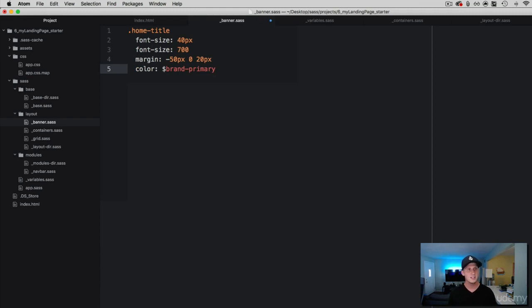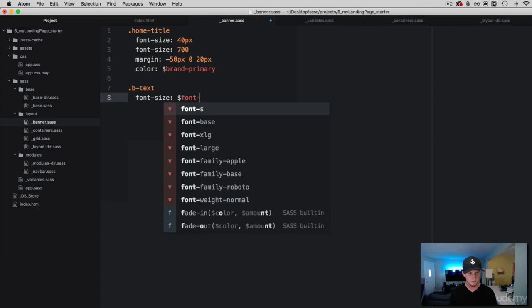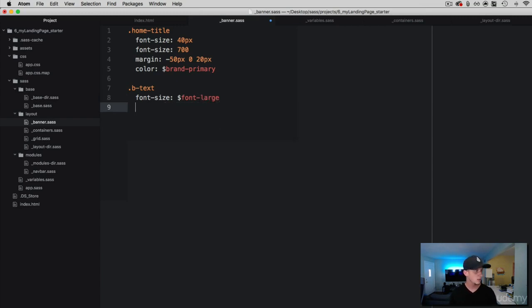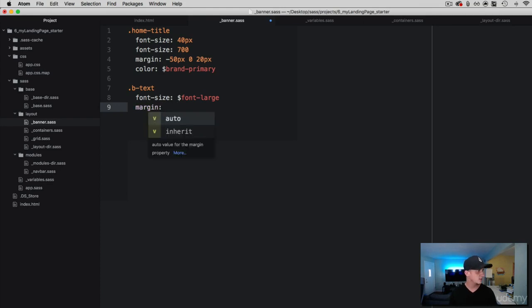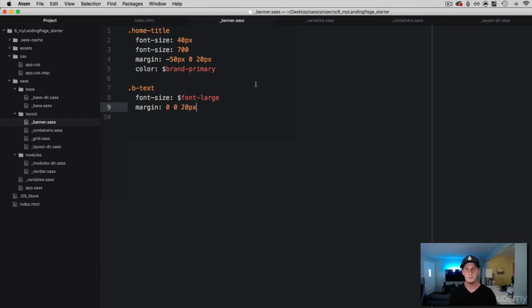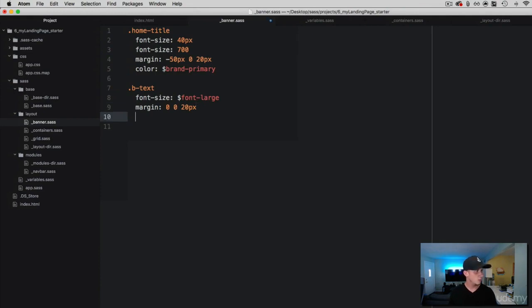Now we have some text to work with underneath that, so I am going to grab the b-text banner text class. We are going to give it a font-size and let's grab font-large to give this a large font. Then we are going to set the margin to zero from the top, left, and right, but give it 20 pixels from the bottom. What we did here is take this text and give it some margin at the bottom so that the button gets pushed down. We didn't have to do anything with the top because we already added margin to the bottom of our header. Now we are going to give this text some color.